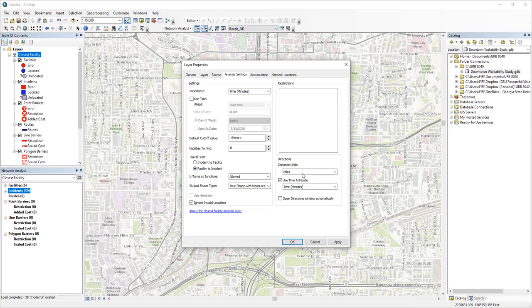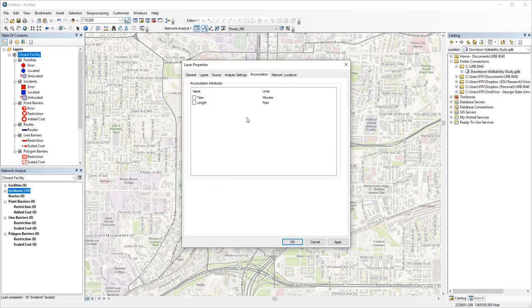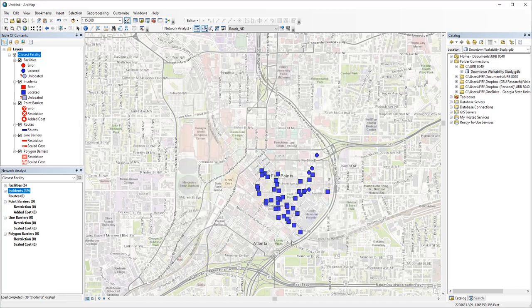All the other settings look good. Again, you can check length under accumulation, so the overall distance will be calculated. Click solve.